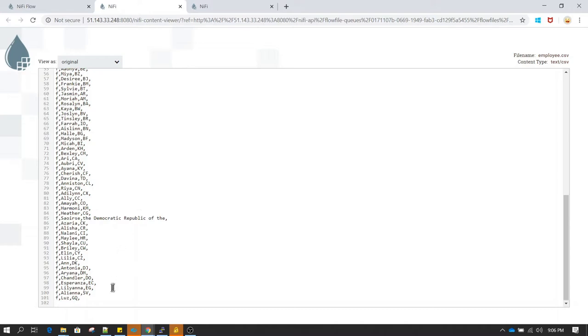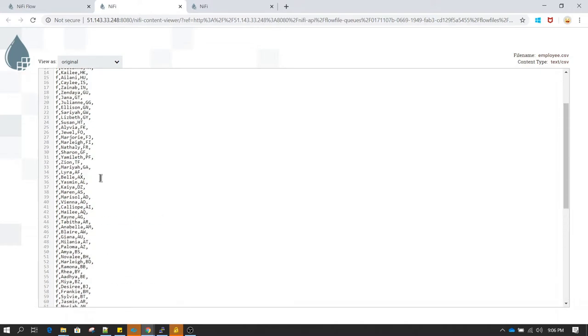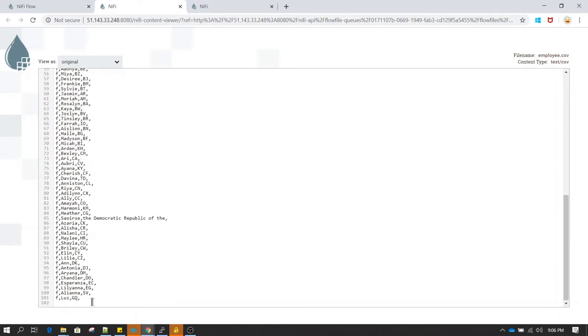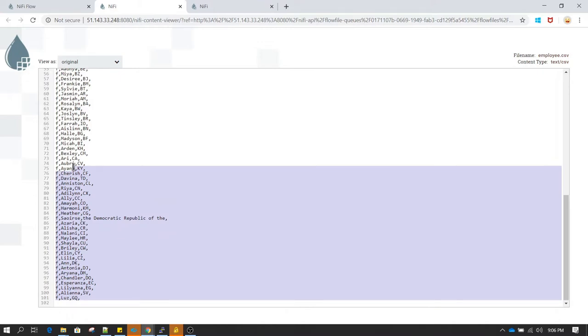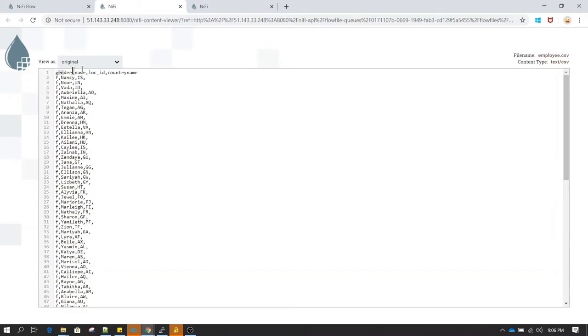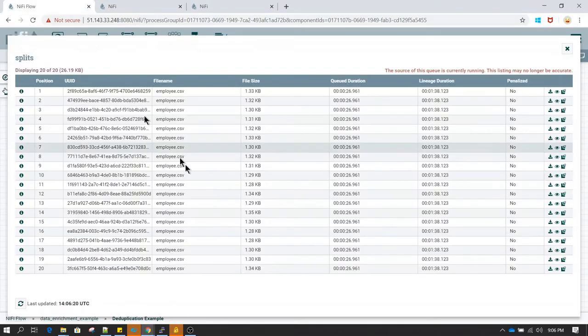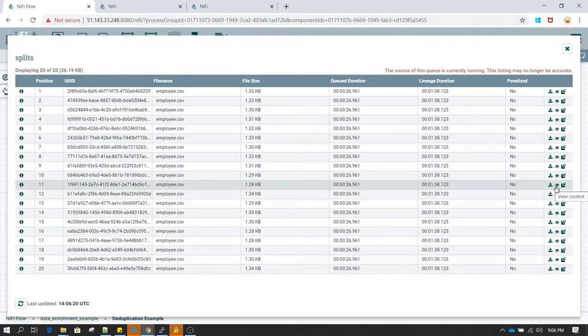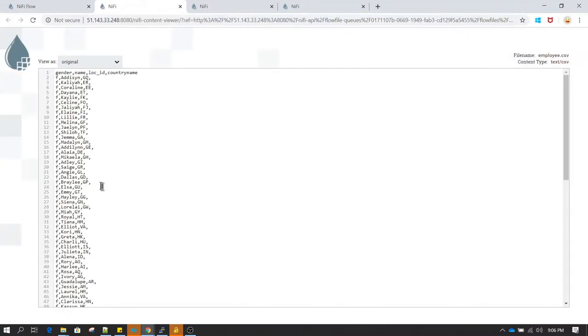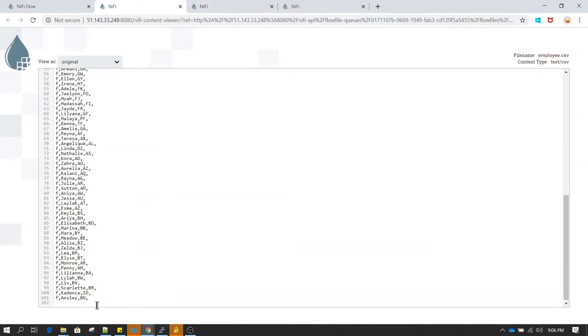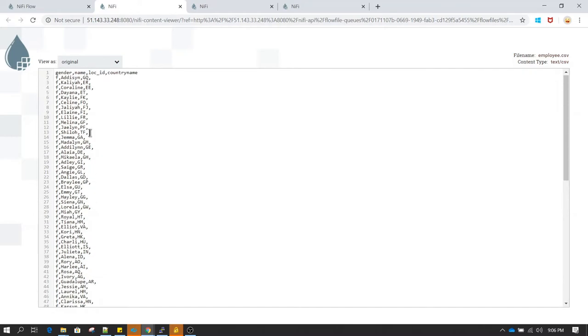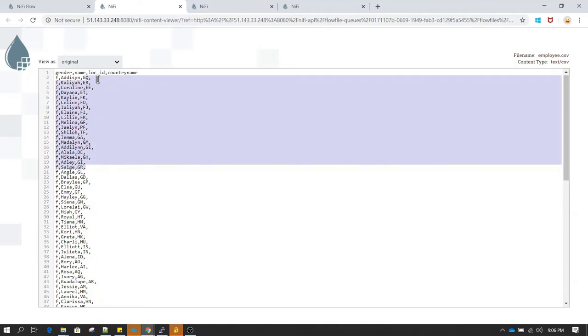So as you see each of the file having one hundred records and there is one header record, so total we have one hundred one records. And the same for all the files. If you had notice here we do not have records splitted based on the location id. If you see each file having hundred records and it is having mix of location id, whereas in the partitioning record processor all the flow files had similar records.